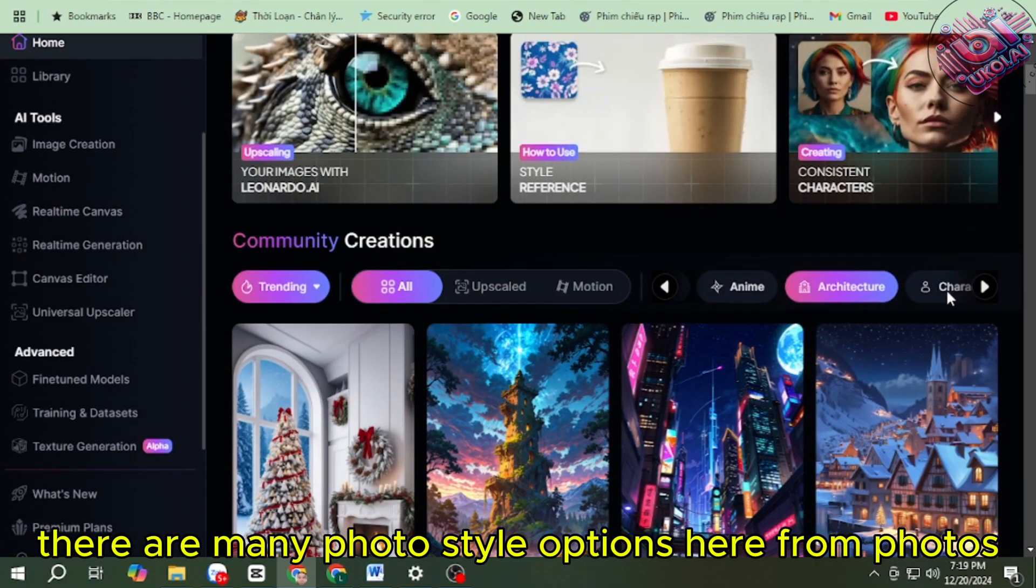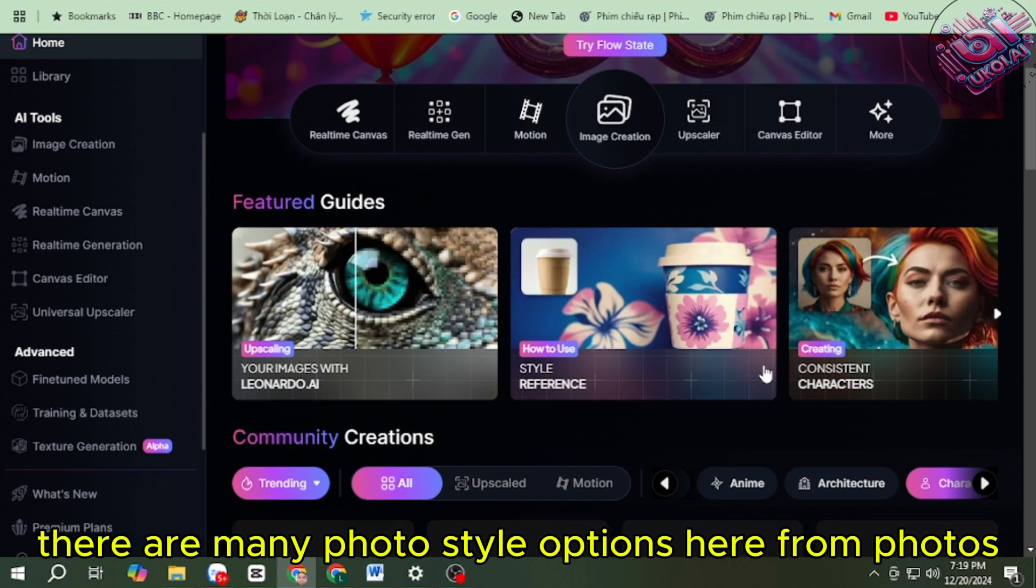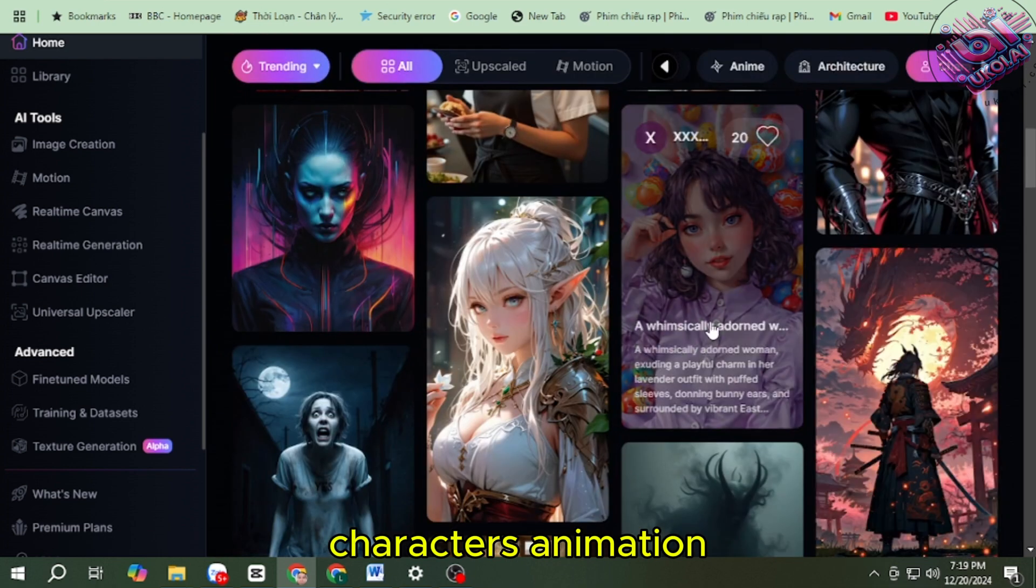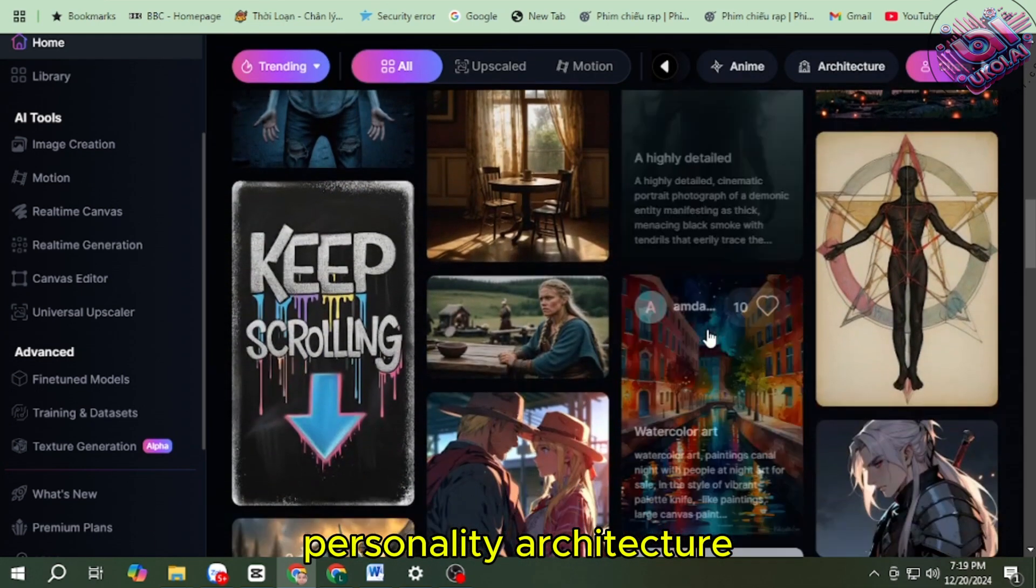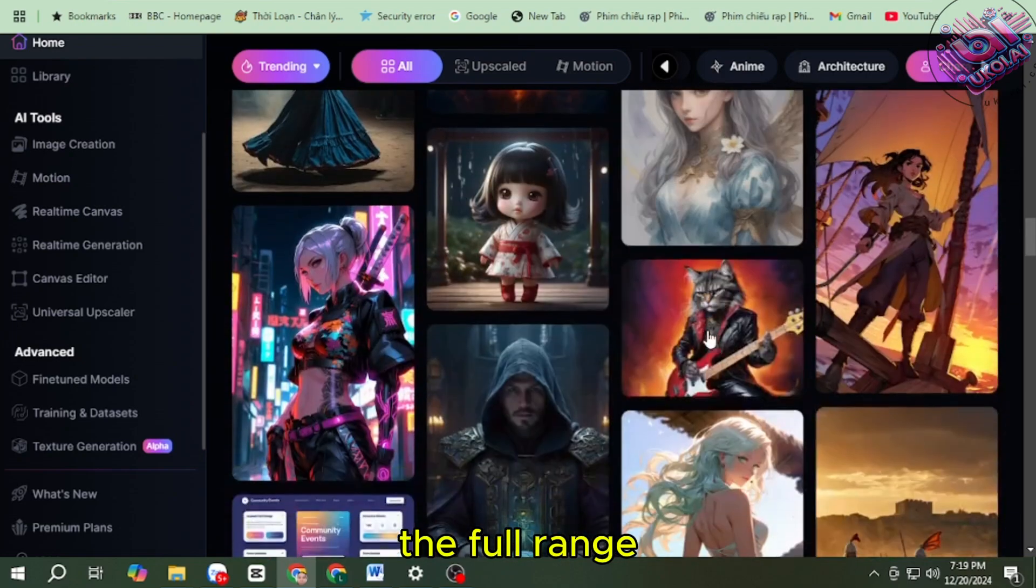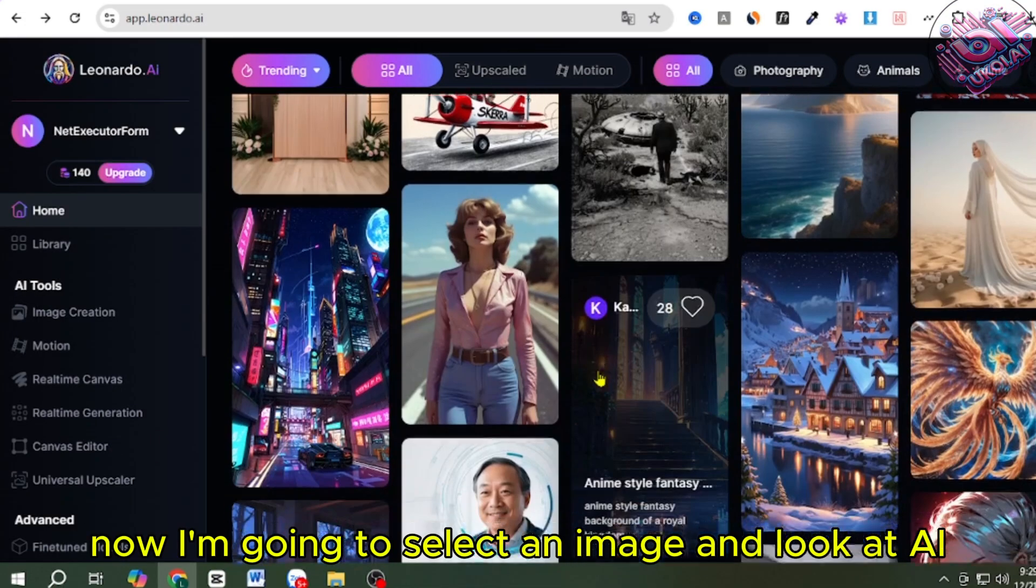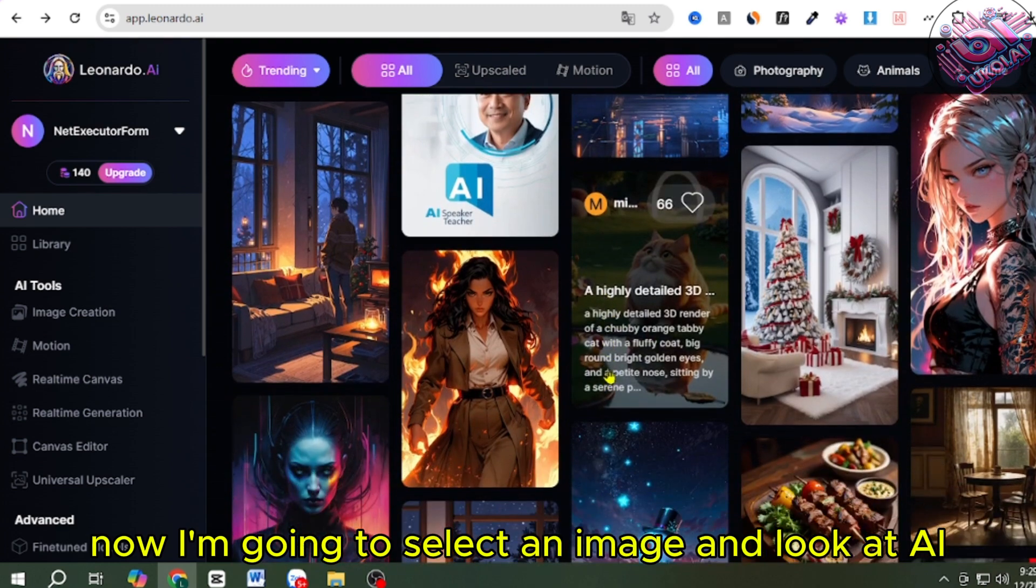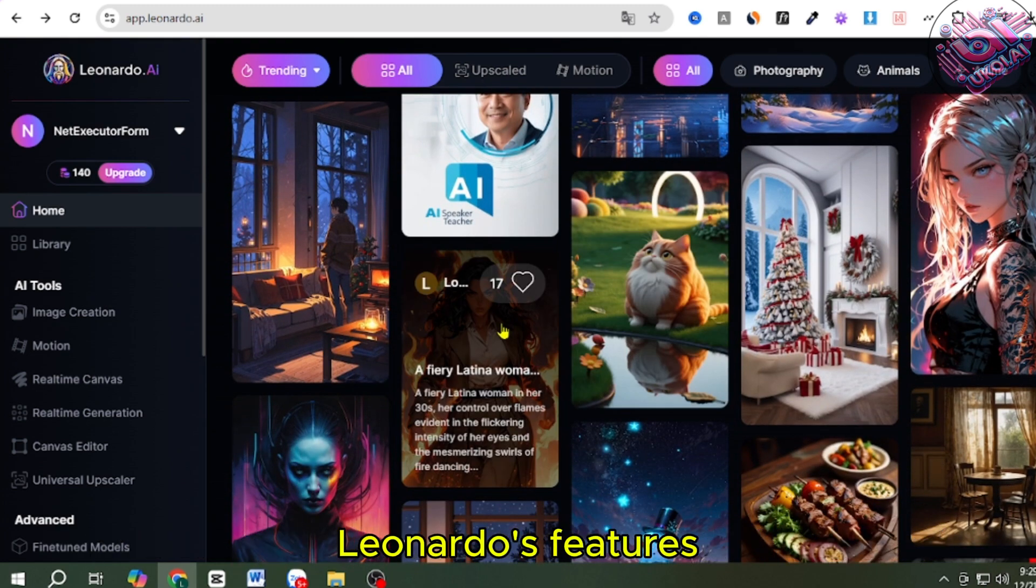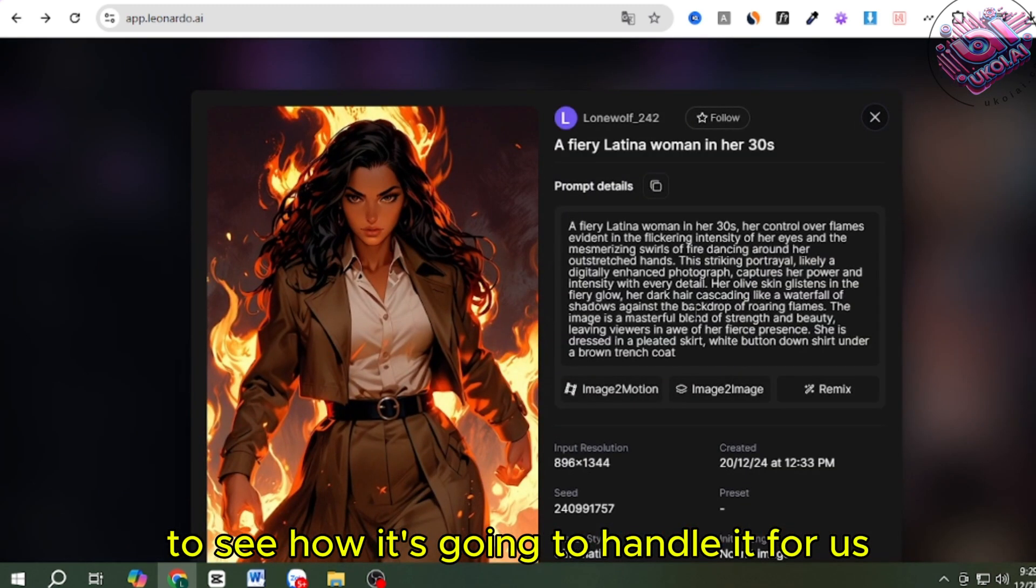There are many photo style options here, from Photos, Characters, Animation, Personality, Architecture, Cuisine, the full range. Now, I'm going to select an image, and look at AI Leonardo's features to see how it's going to handle it for us.